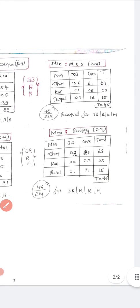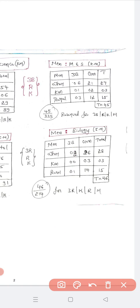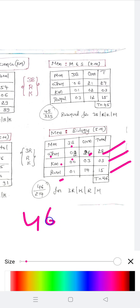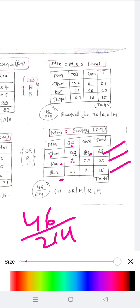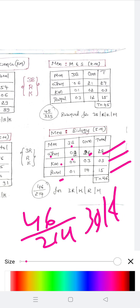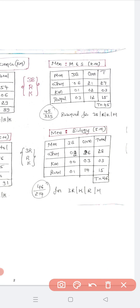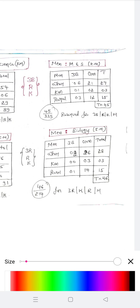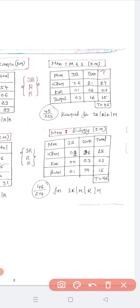For Men in Biology, approximately half applies: 91 divided by 2 is approximately 46. Men 3B is 2, General 26, total 28. Kannada medium total is 3, Rural total is 15, giving a total of 46 seats reserved for men in Biology under 3B, Kannada medium, and Rural — out of 214 total Biology seats.